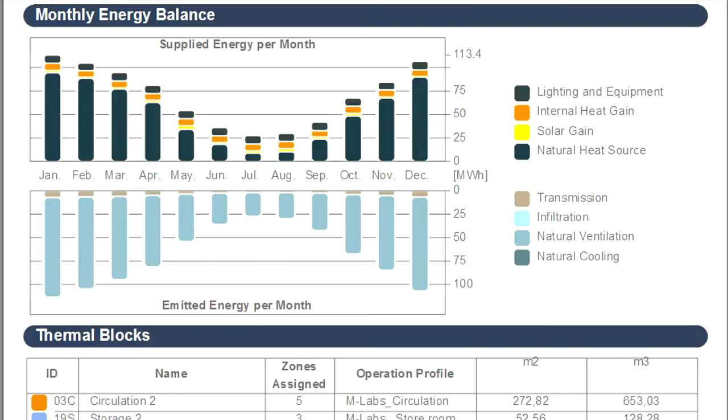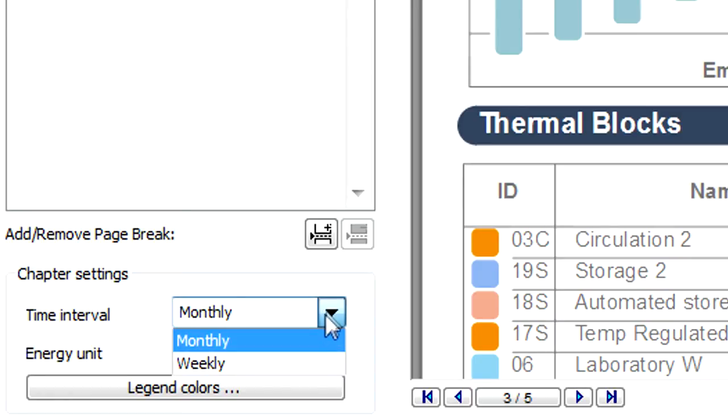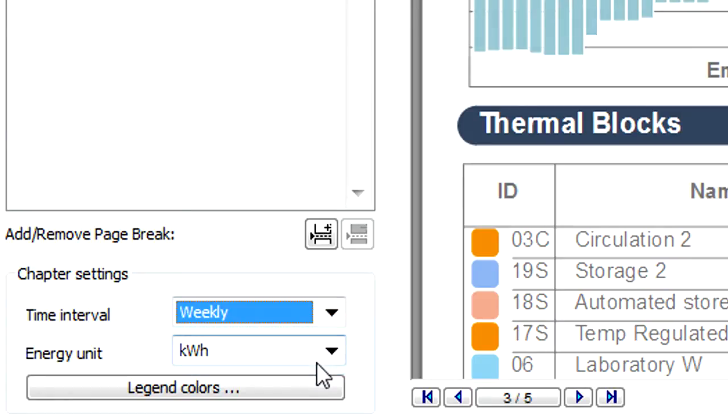Let's proceed to the Energy Balance chapter. Here you can choose weekly or monthly time intervals to display the supplied and emitted energy. You can also define the energy unit with the help of the pop-up list.